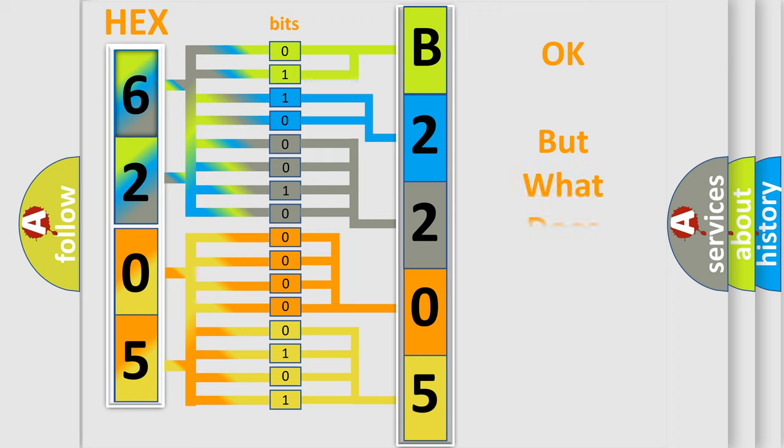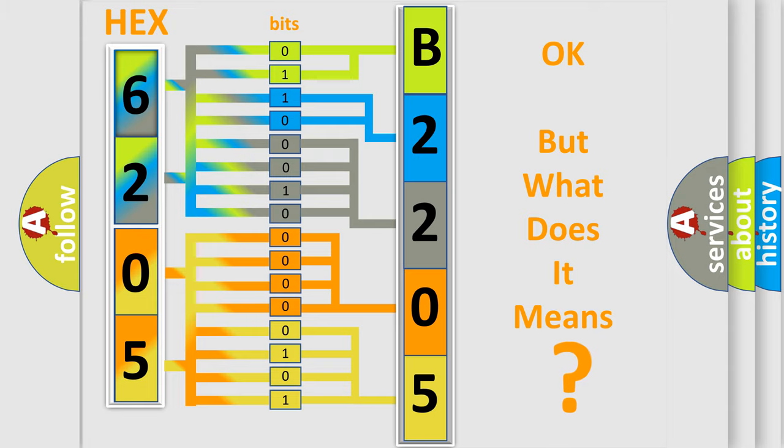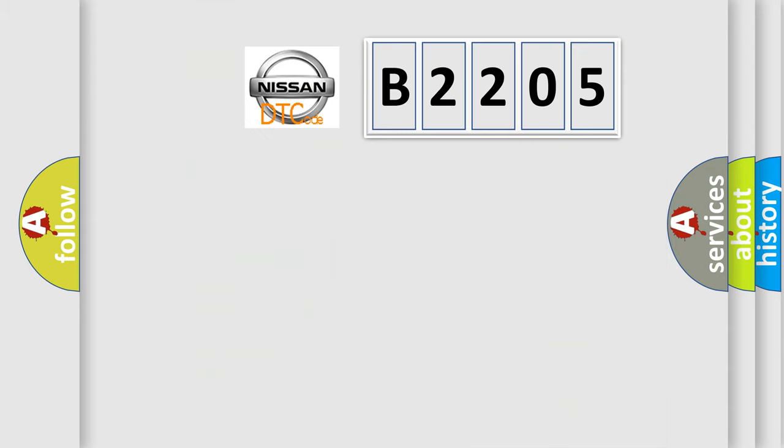The number itself does not make sense to us if we cannot assign information about what it actually expresses. So, what does the diagnostic trouble code B2205 interpret specifically for Nissan car manufacturers?